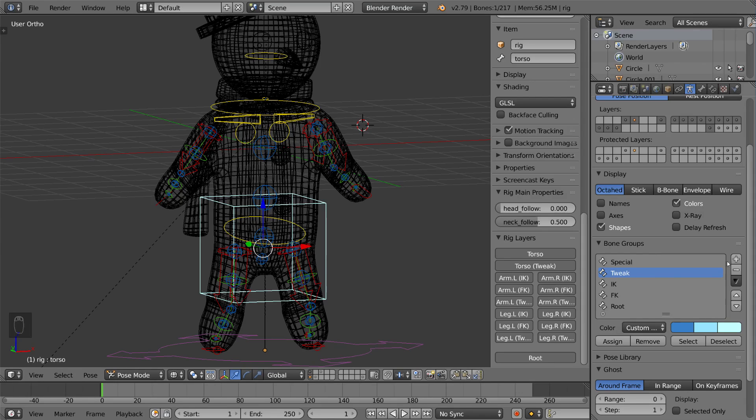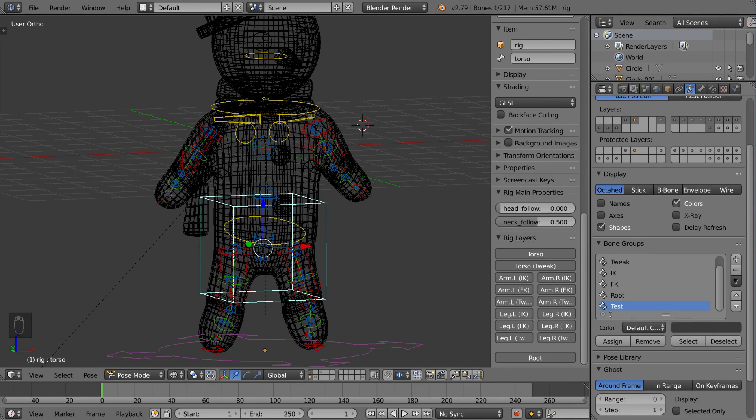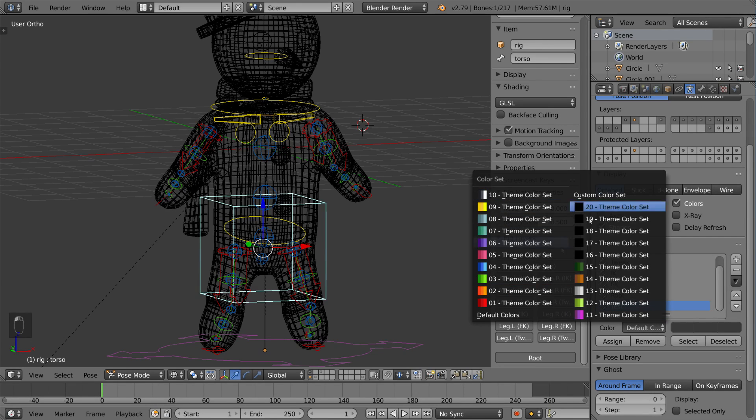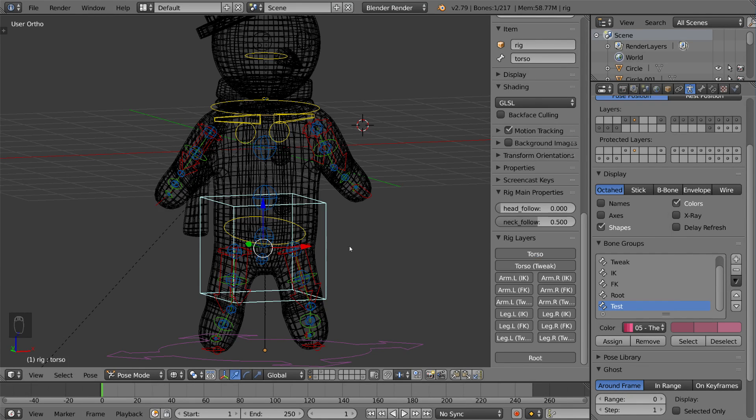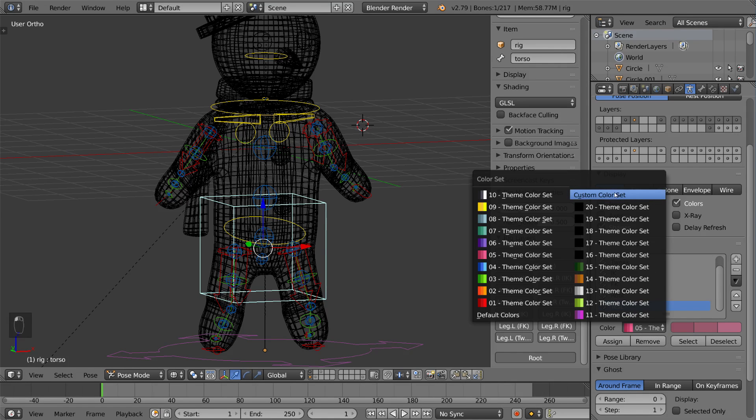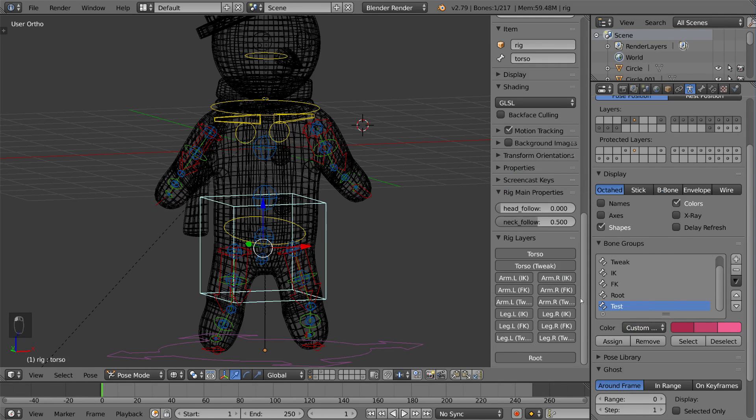All you got to do is press the plus sign here, name it something like test or whatever. This is the default color set, but you can change it to whatever color set you want. These are the ones that you can choose from, but you can also create a custom color set. I'm going to show you exactly how that works.